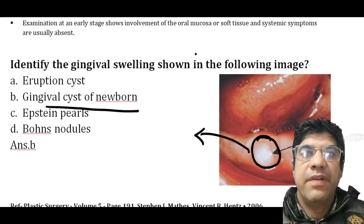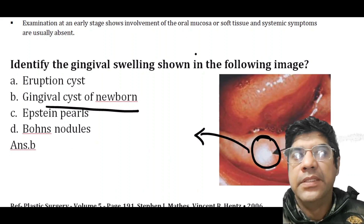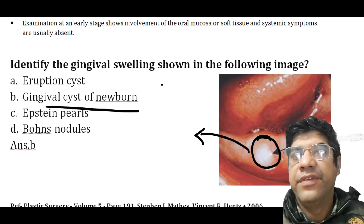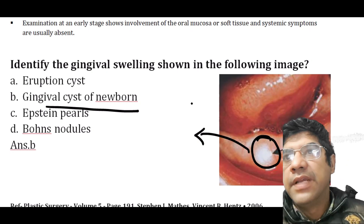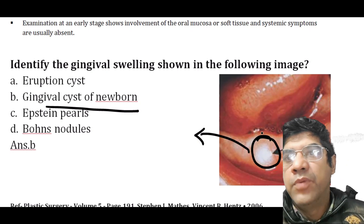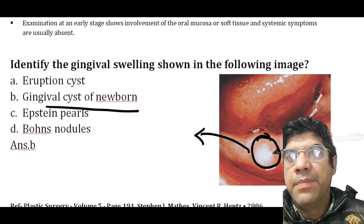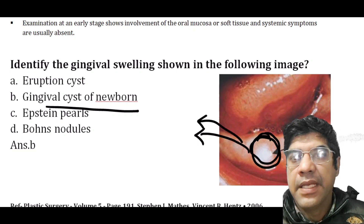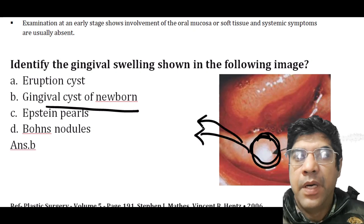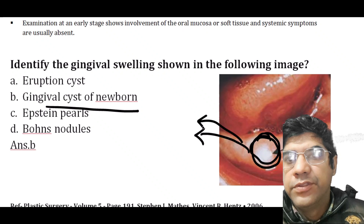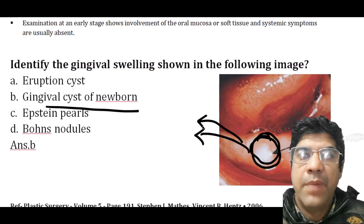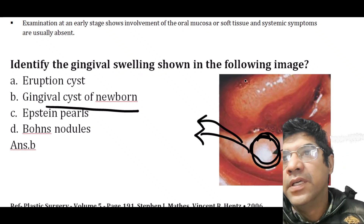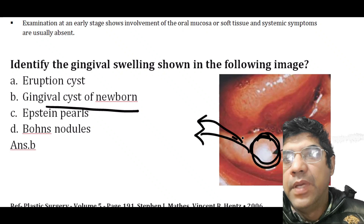Identify the gingival swelling as shown in the image — it is the gingival cyst of the newborn. This is a common benign cystic lesion that can appear in the mouth of neonates. You will see multiple nodules along the alveolar ridge of the mandible.